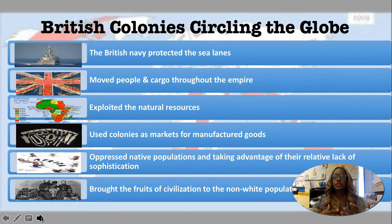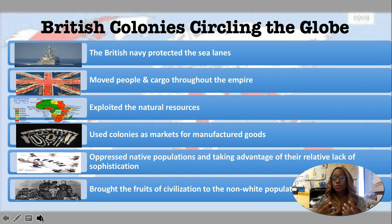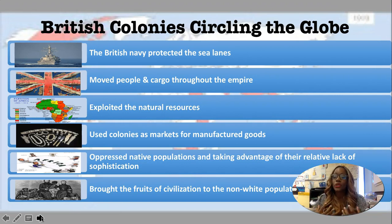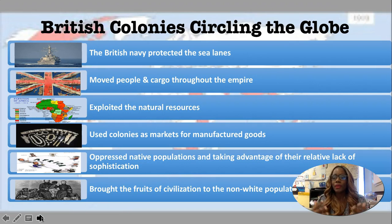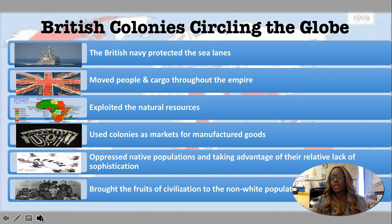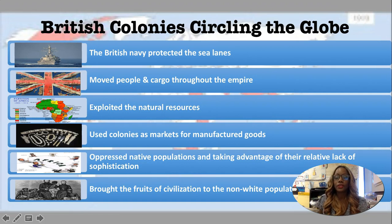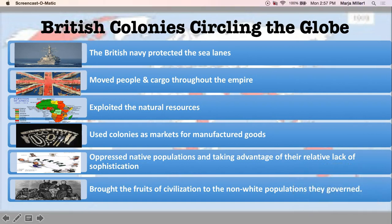The British colonies are circling the globe at this time. The British Navy protected the sea lanes, moved people and cargo throughout the empire, exploited the natural resources, and used colonies as markets for manufactured goods. They oppressed the native populations, taking advantage of their relative lack of sophistication, saying: 'We will help you with schools and religion and medical experience.' They brought the fruits of civilization to the non-white population that they governed, and they thought they were entitled to do all of this.